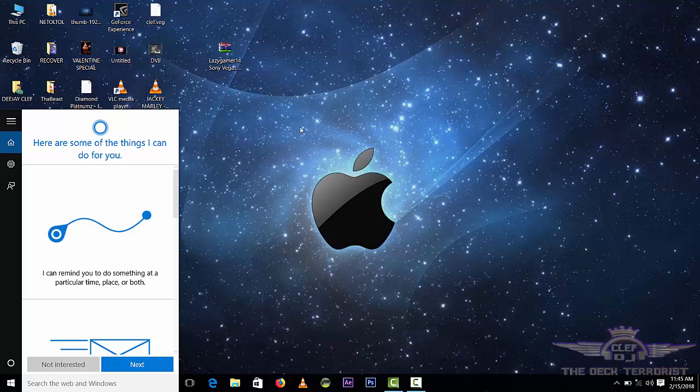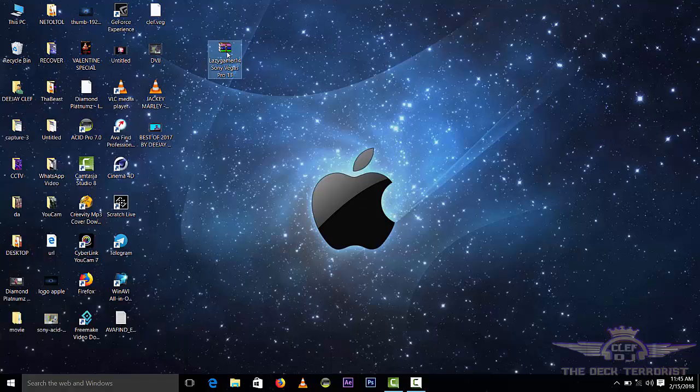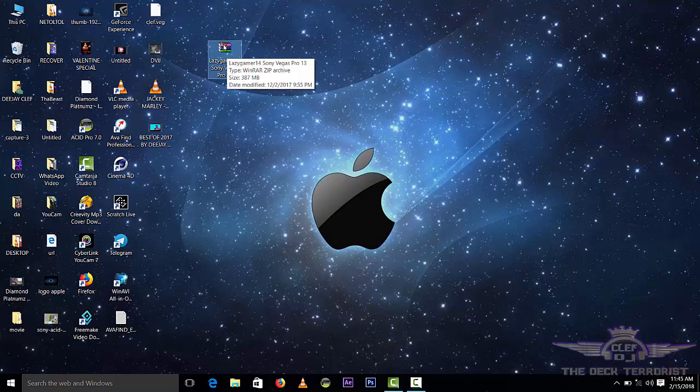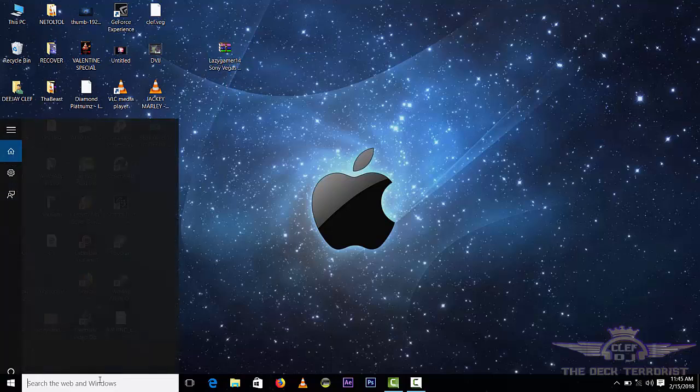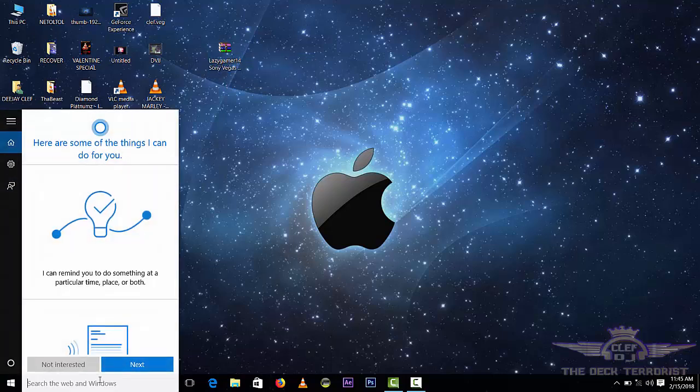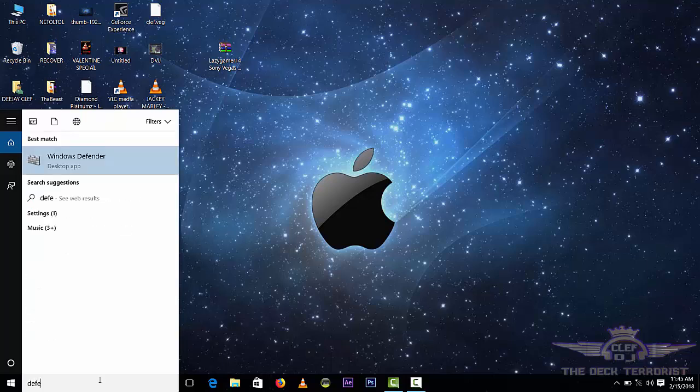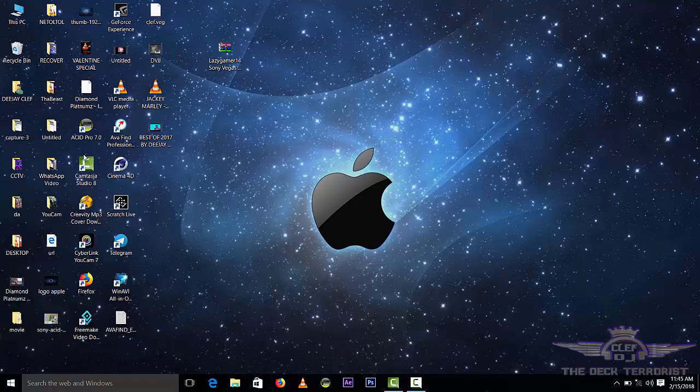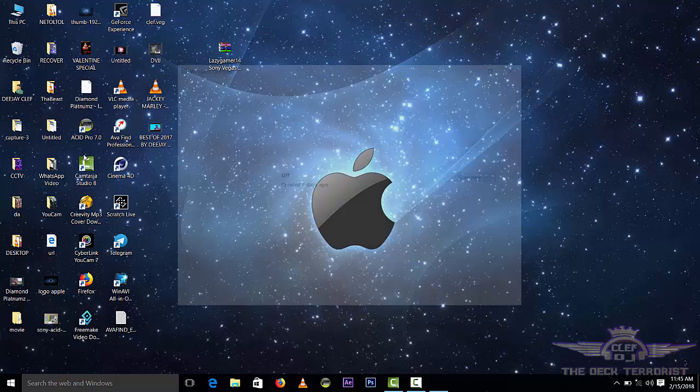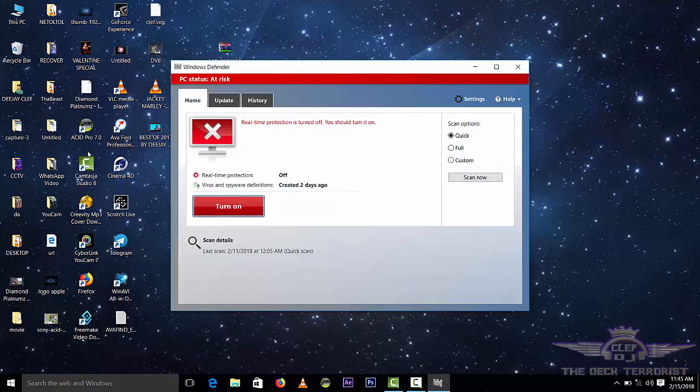After downloading the software, I have it here, Sony Vegas 13. What you need to do first of all, you need to deactivate antivirus. If you are using Windows 10, you need to deactivate Windows Defender. I have done so.